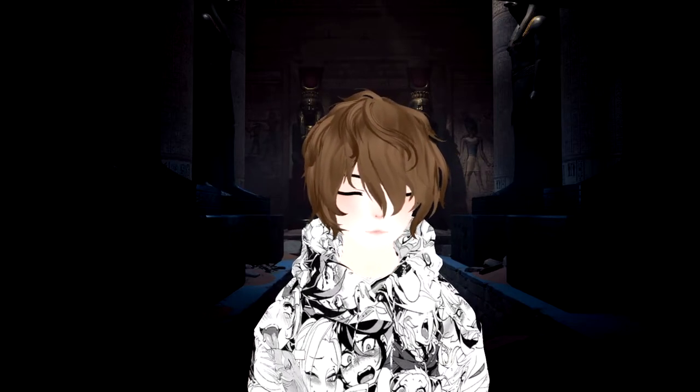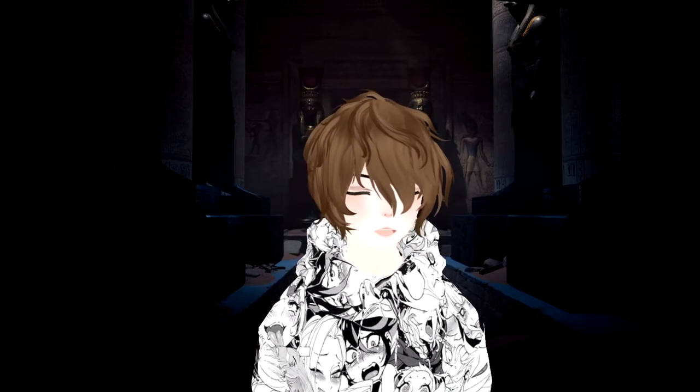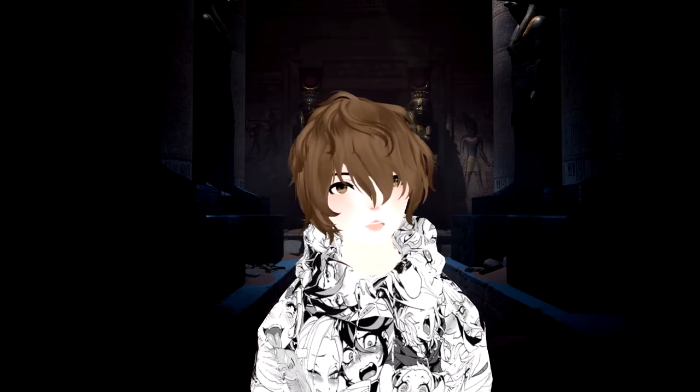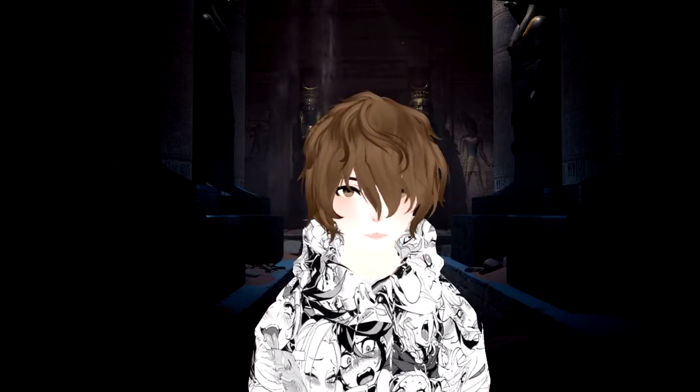How to stream with Luppet on Twitch. My name is Anubis Lives. I stream every Monday, Wednesday, Friday, 5 p.m. to 9 p.m. PST. Links for my Twitch and all my social media are down below.